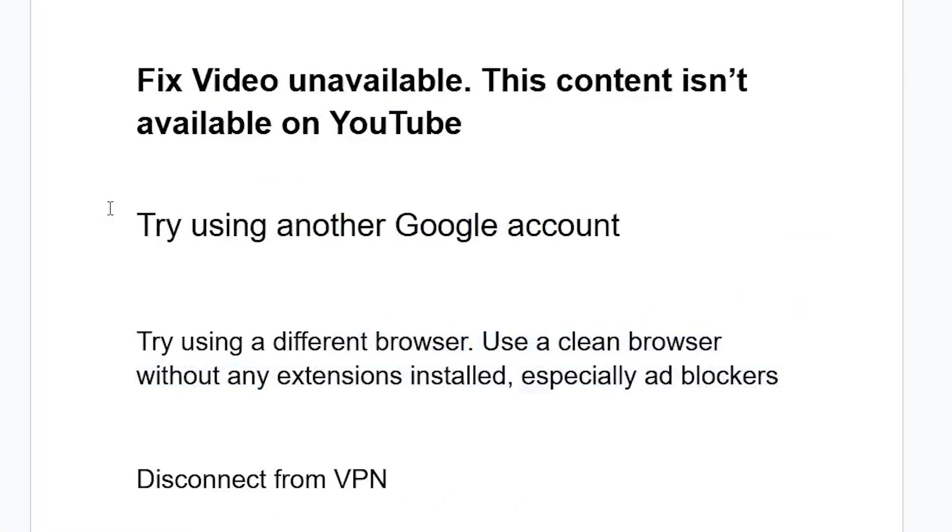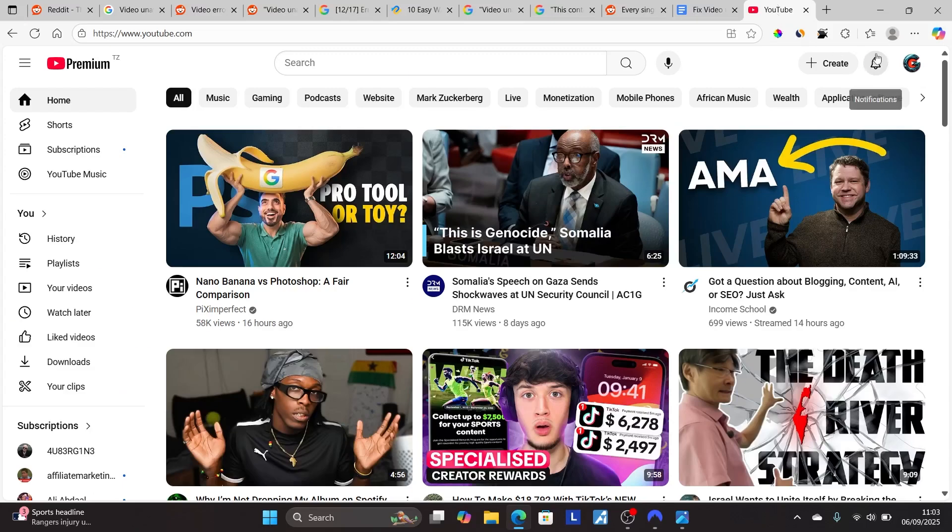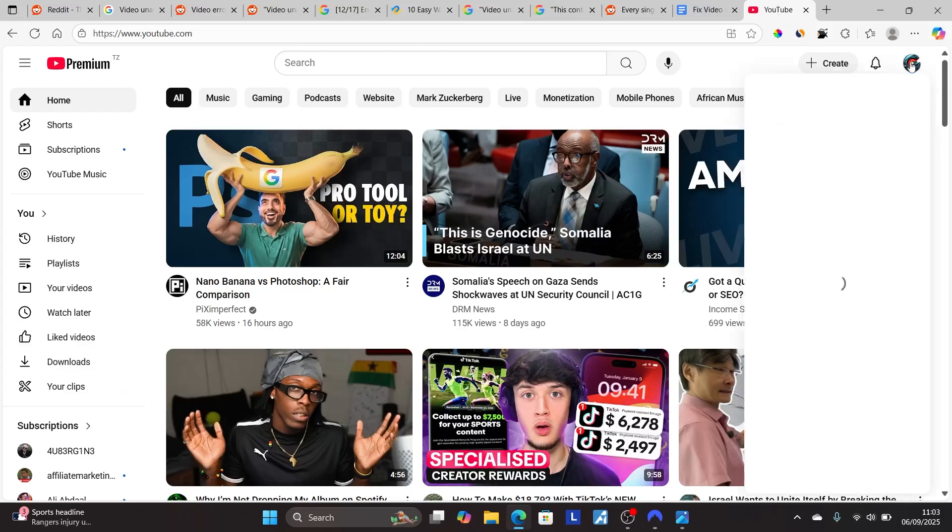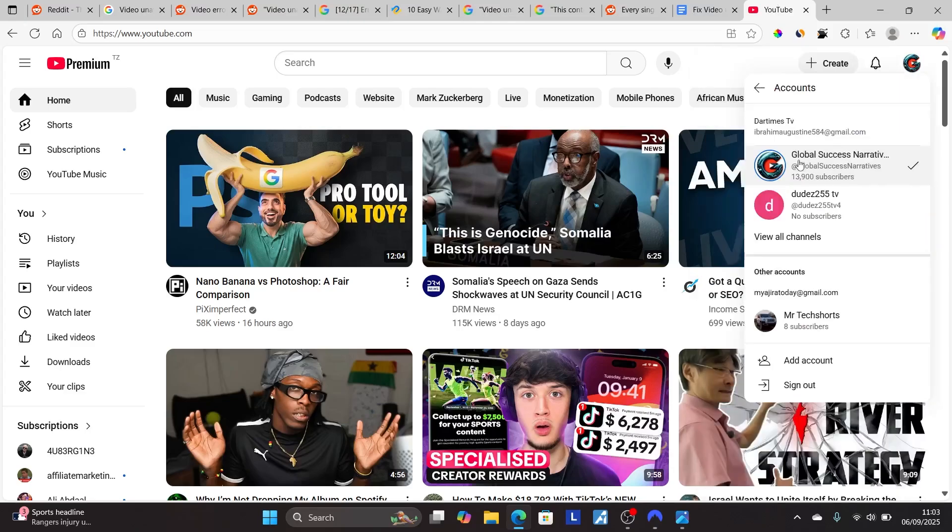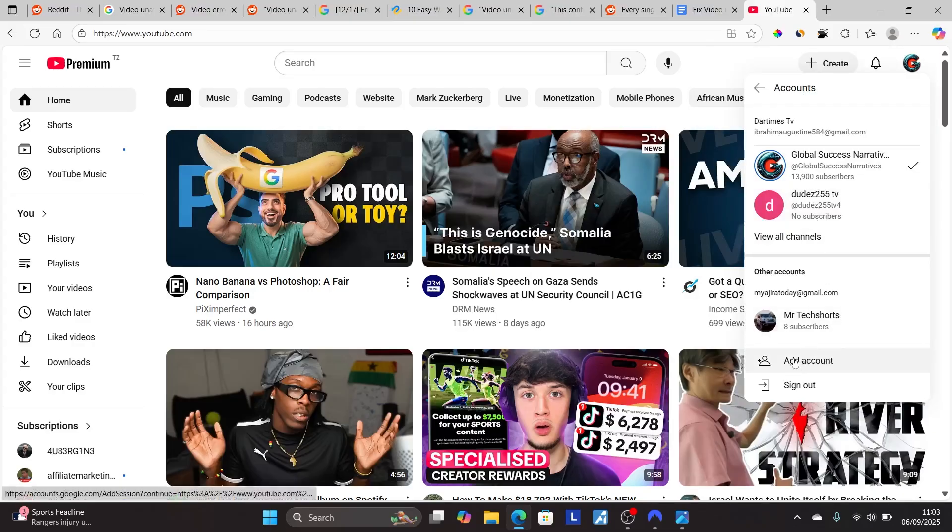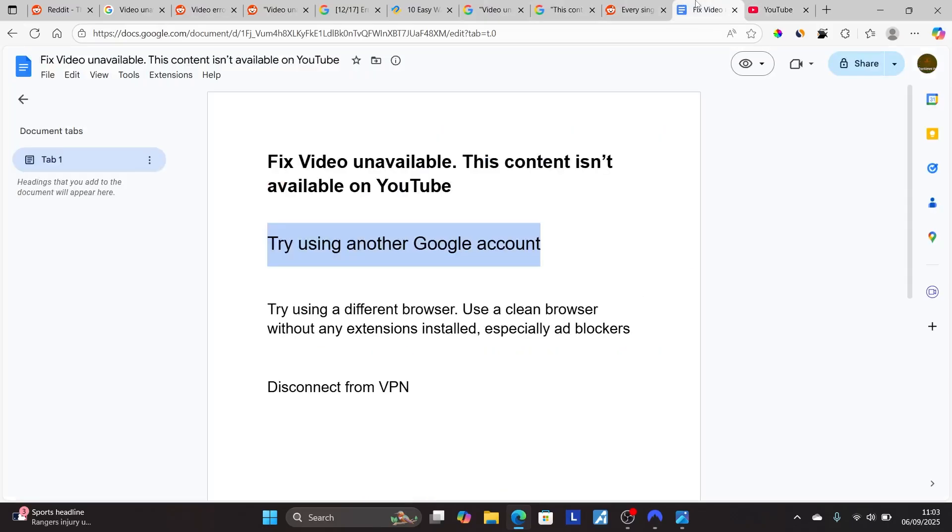Now, some people reported that trying another Google account works. You can just go to youtube.com, click on your profile on the top right corner, select switch account, then try using another Google account. Or if you don't have another account, you can add one by selecting add account. Then try to play the video and check if the issue has been resolved.